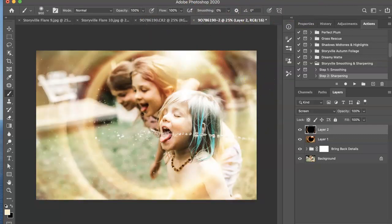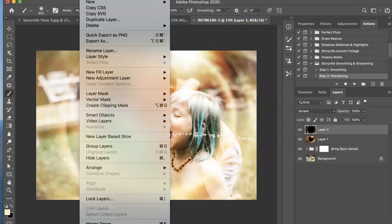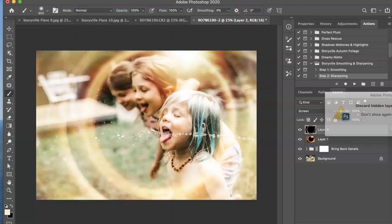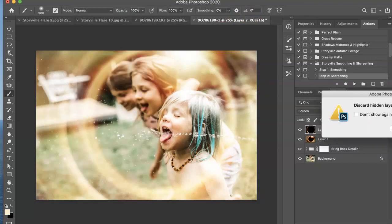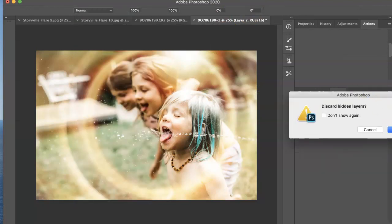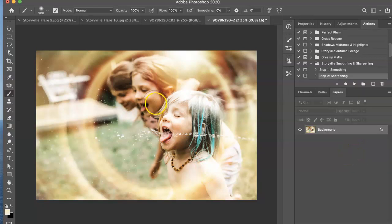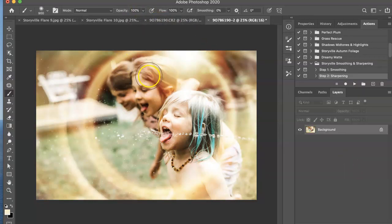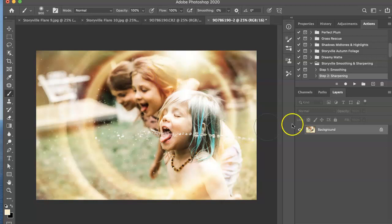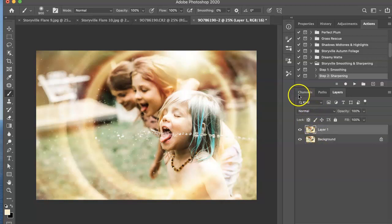And now I'm going to flatten the image, layer flatten image. And the next thing I want to do is make a copy of the background layer. So command J.